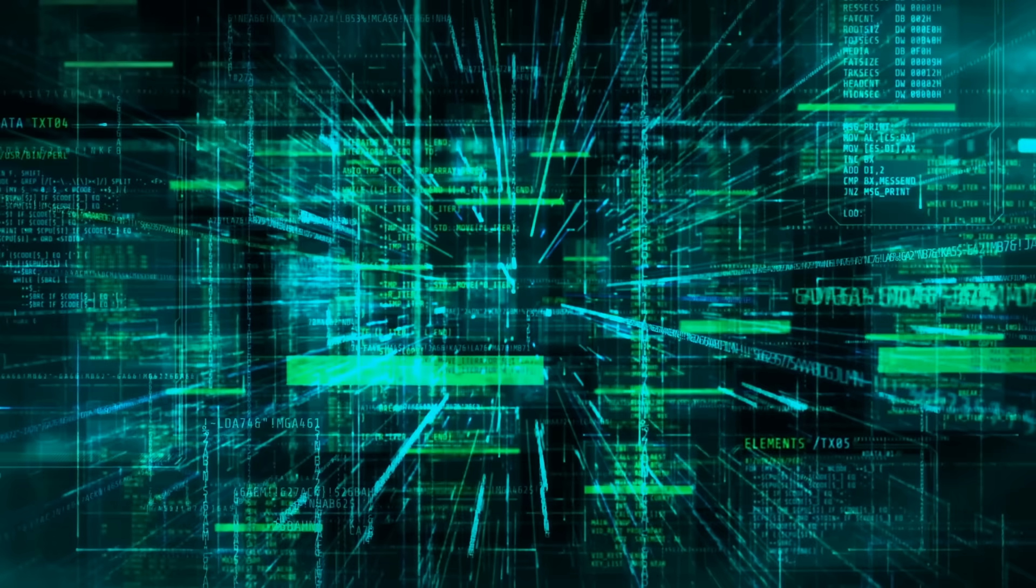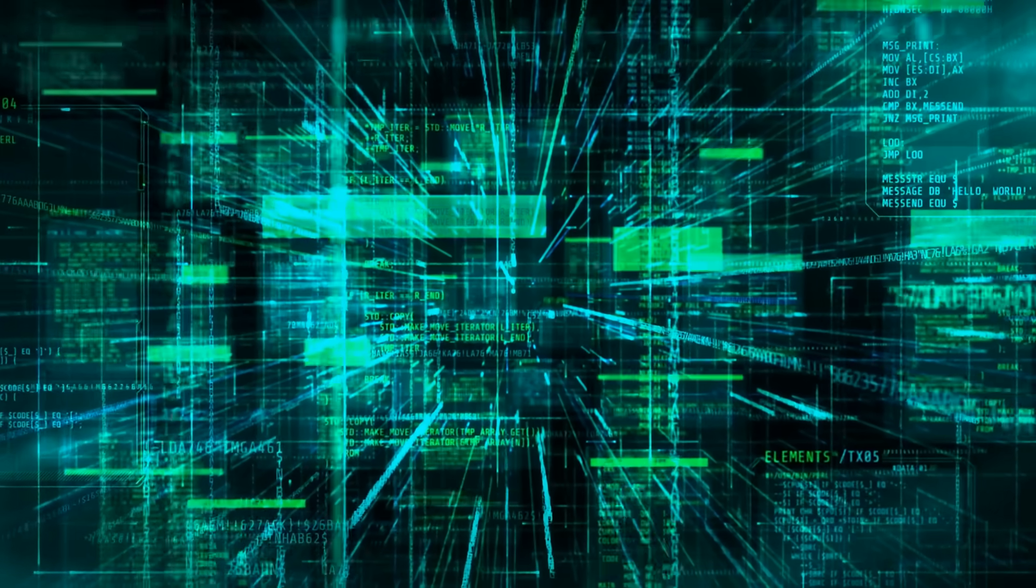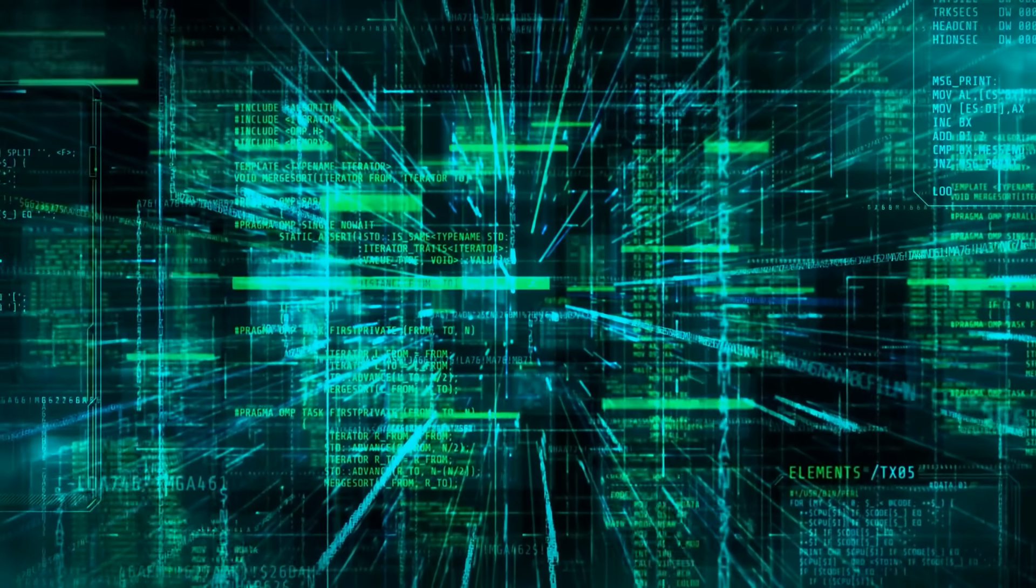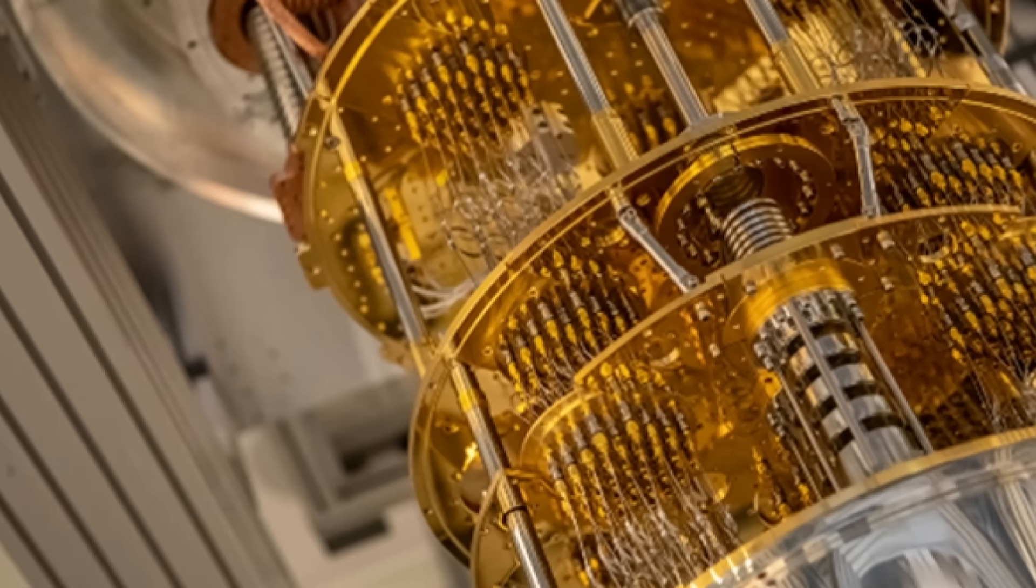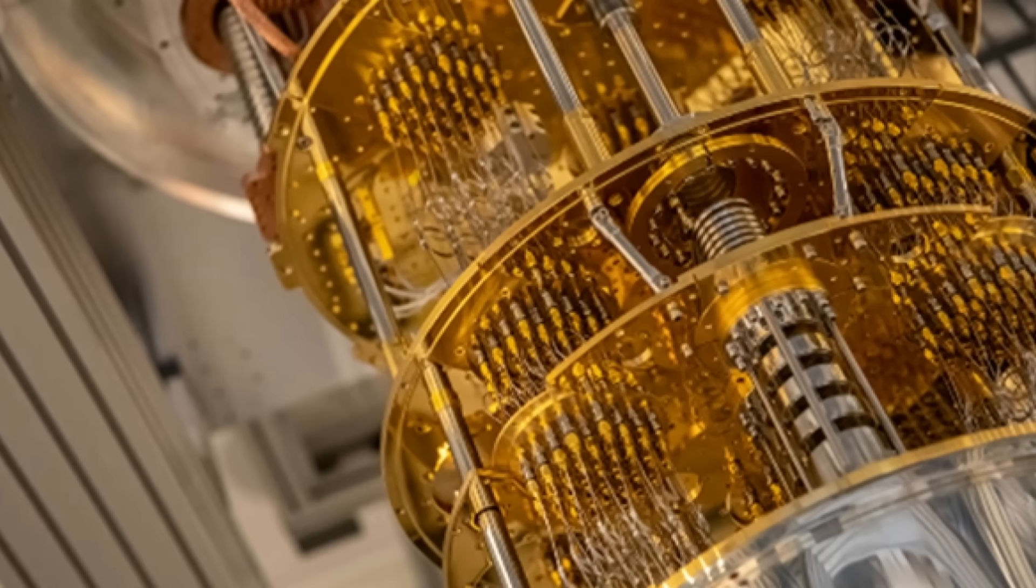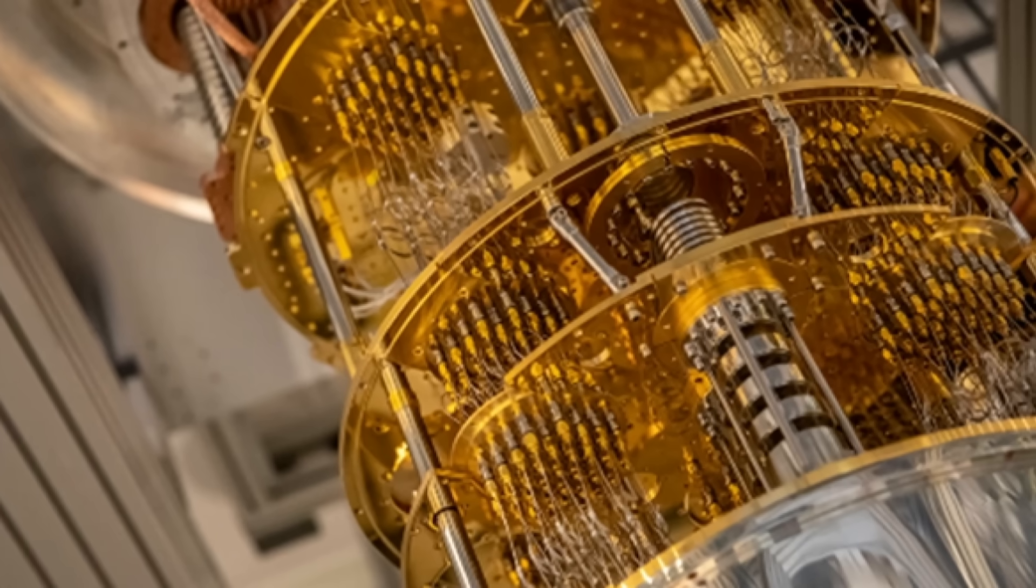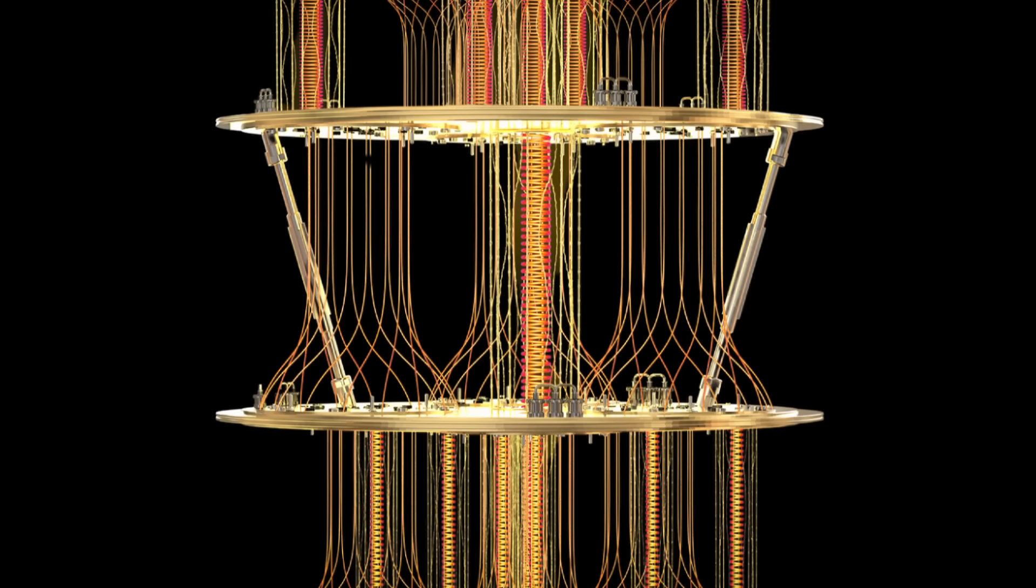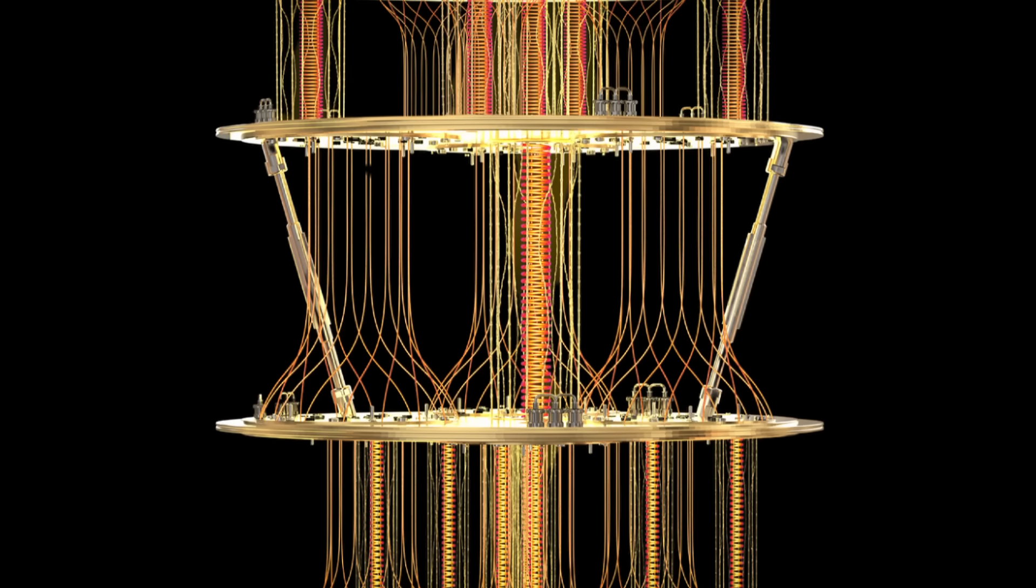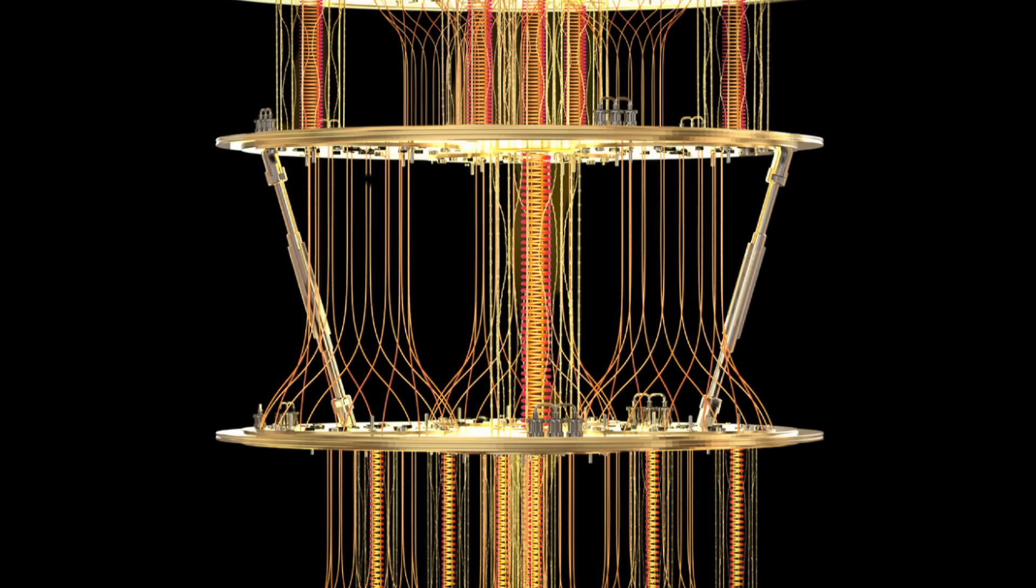Quantum computers are already being used in the real world. Some companies are building machines that can solve problems that would normally take a regular computer millions of years, but these quantum computers can do it in just seconds. So again, are we going to be able to control this type of technology?